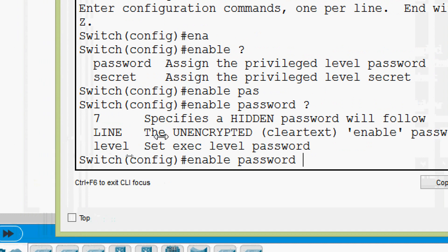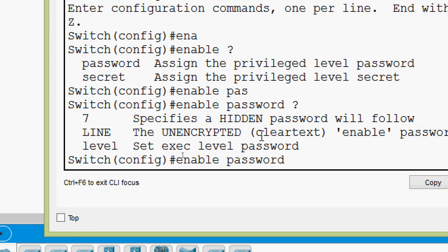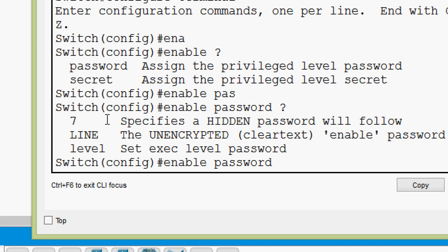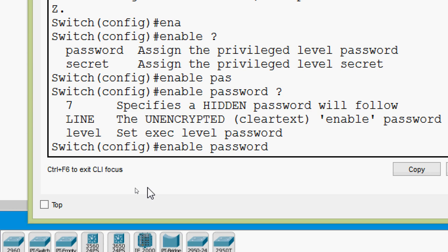Here we can see it sets an unencrypted enable password — it's a clear text password. We will set our password. We are considering the password 'cisco' here, as it is a training video. Whenever we configure a password in the real world, we have to remember to set a complex password. Here we are going to set the simple password 'cisco'.